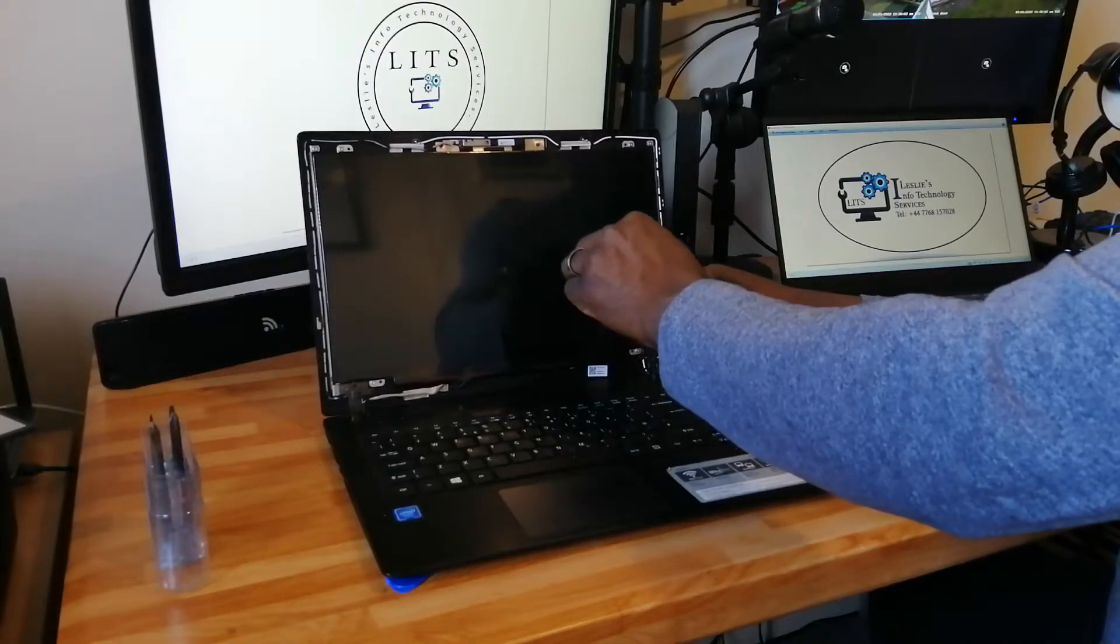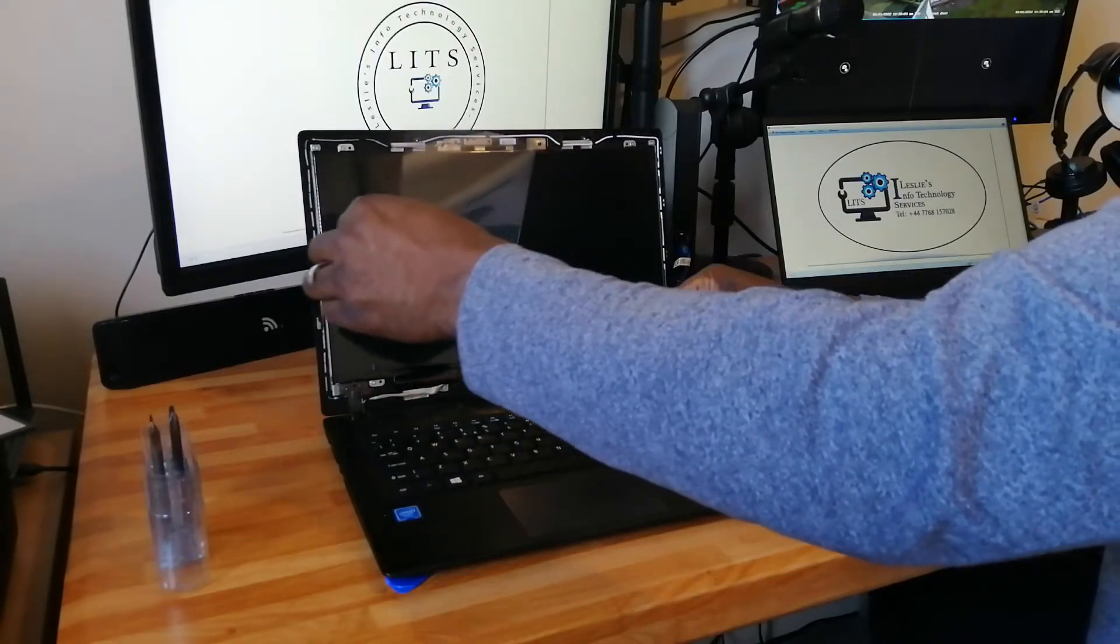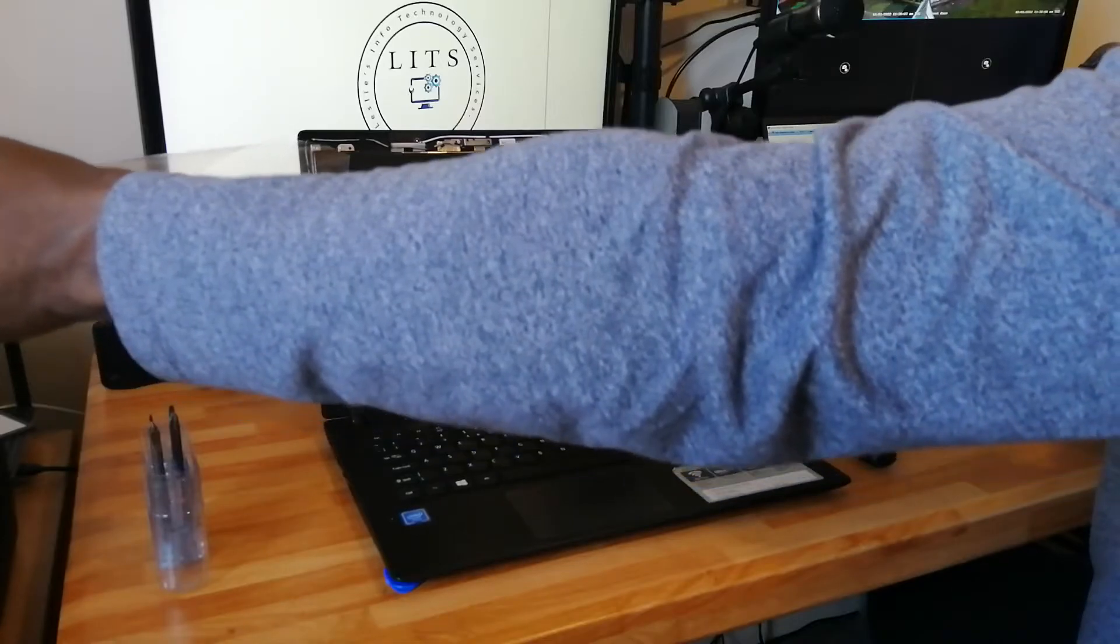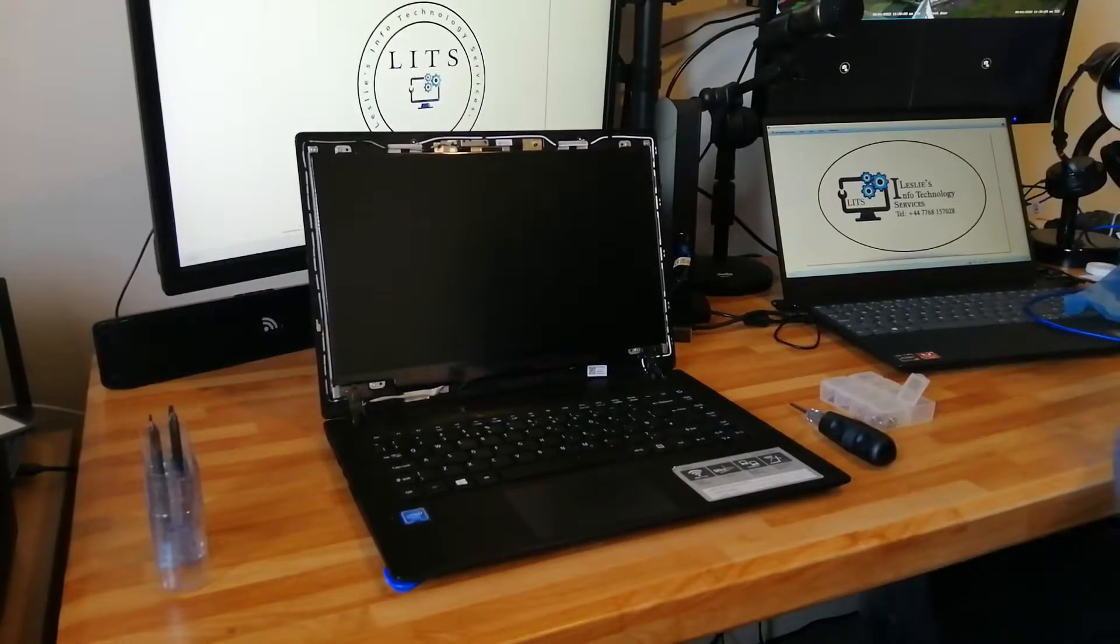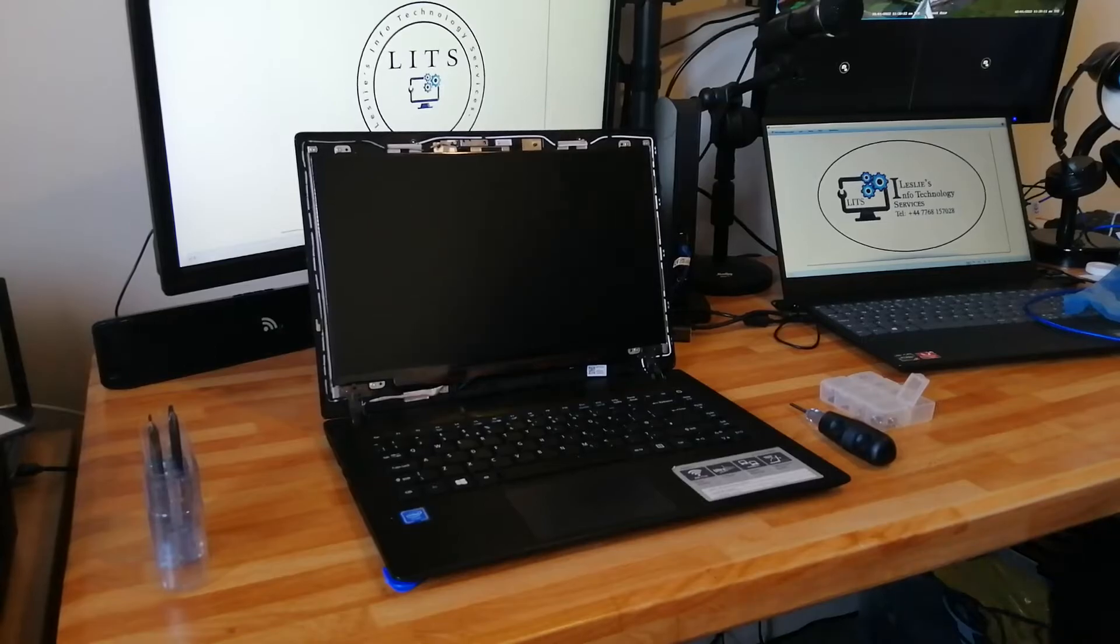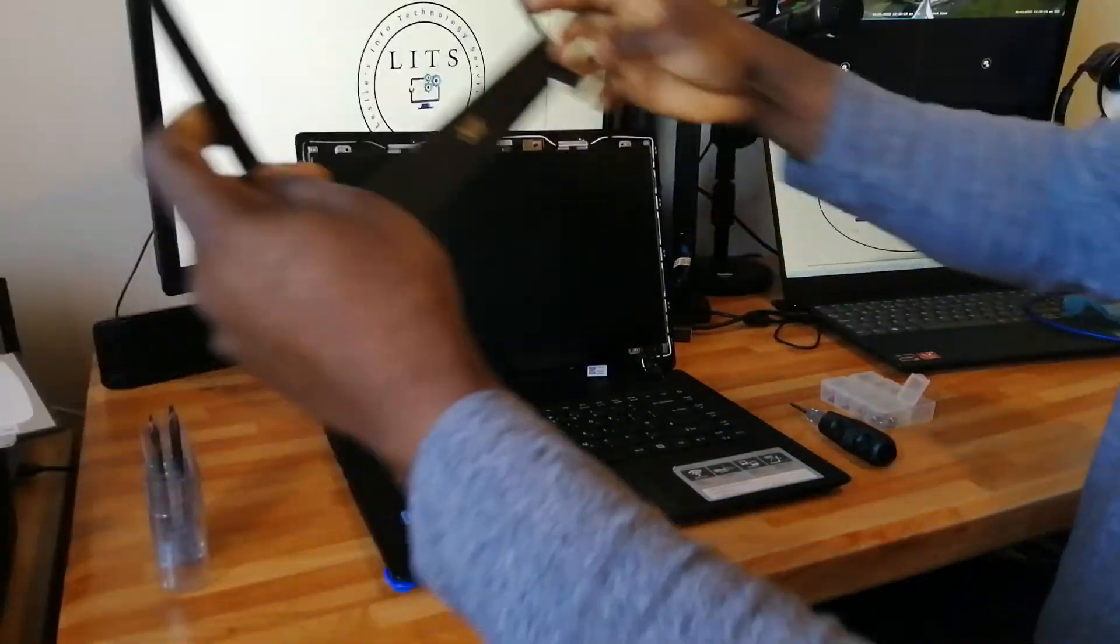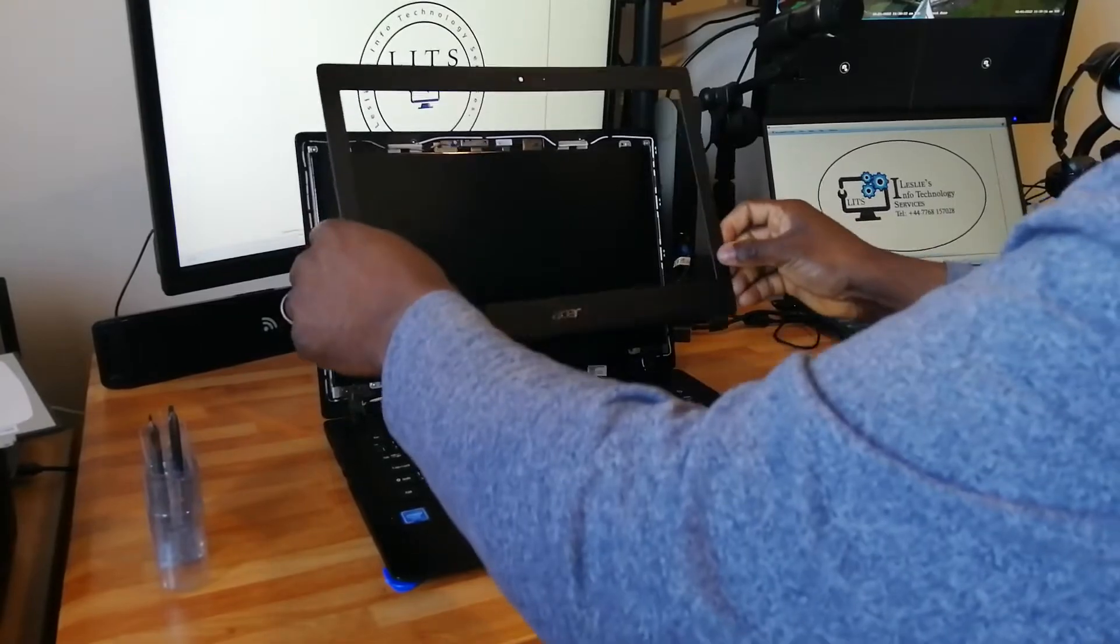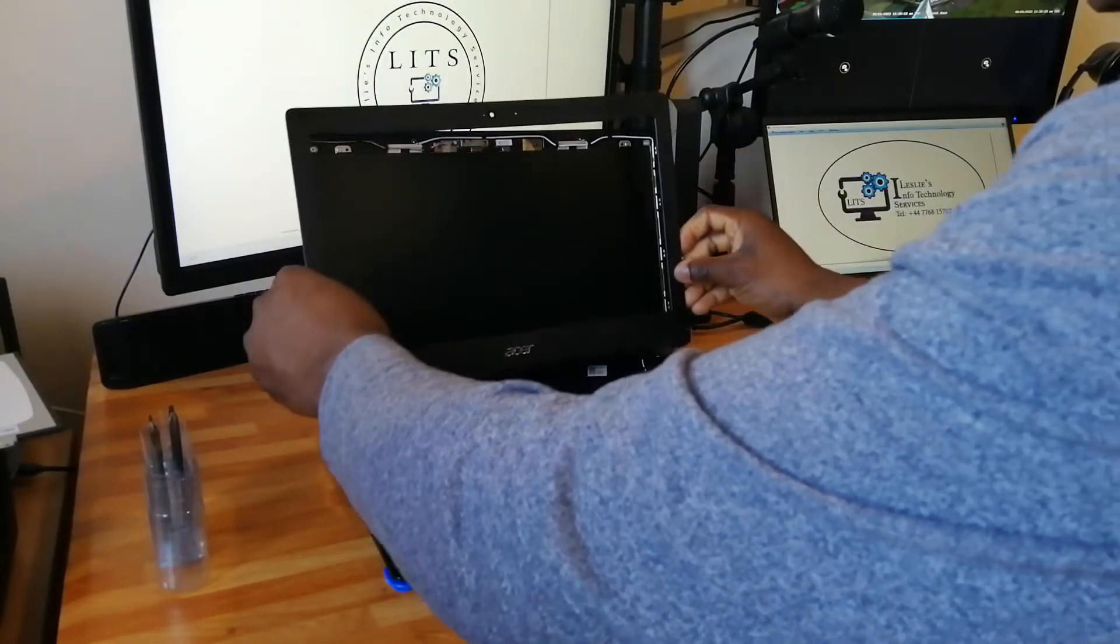Remove the protective film that came with the screen. We will then replace our screen cover.